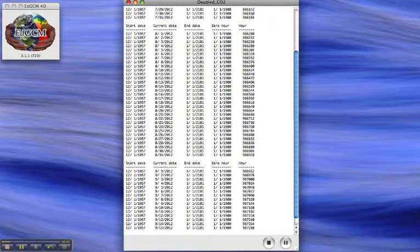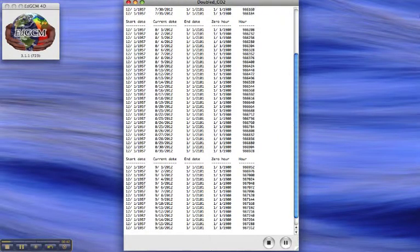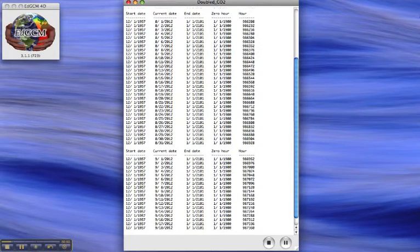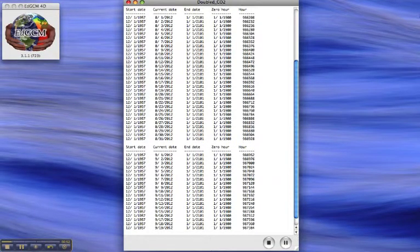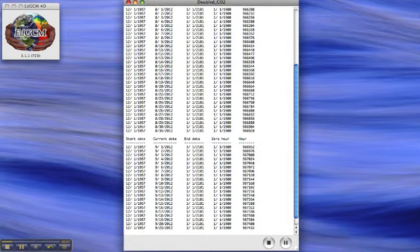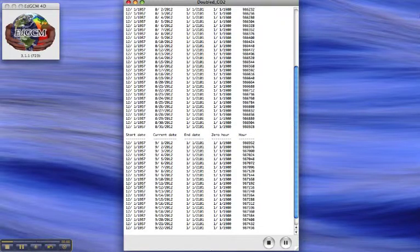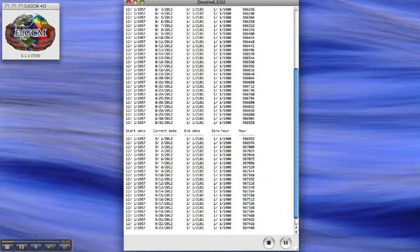I've been running this for several days, and as you can see, I'm now all the way up through September 2012. We started in December 1957. The model's now reached September 2012, and I get about one simulation day per second.